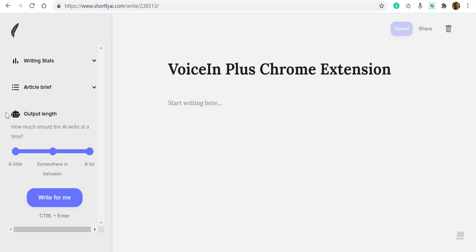Hi, good morning everybody. My name is Albert Kahn. Today's session, I will talk about Voice In Plus Chrome extension. This is a special LTD I have arranged for you guys, and I'm going to demo to you how to use it in various websites.